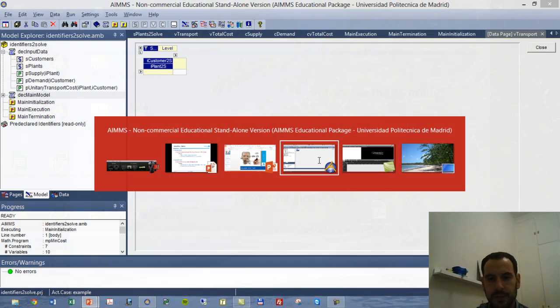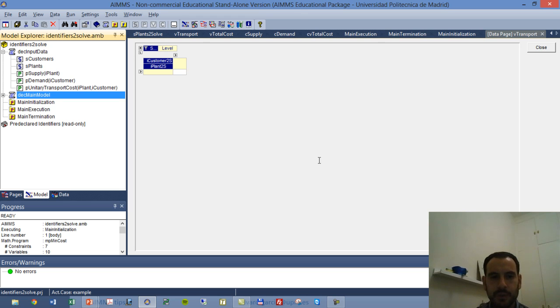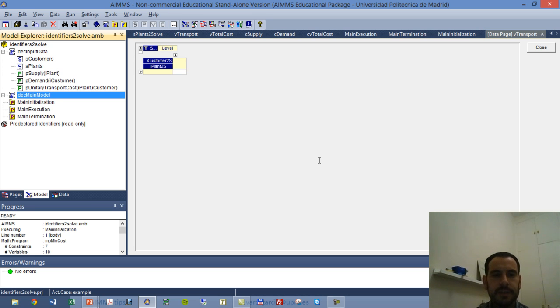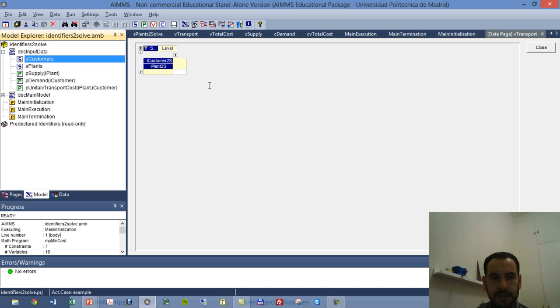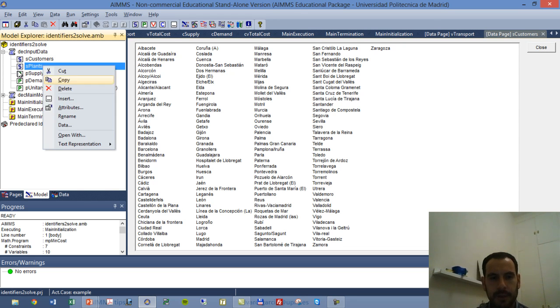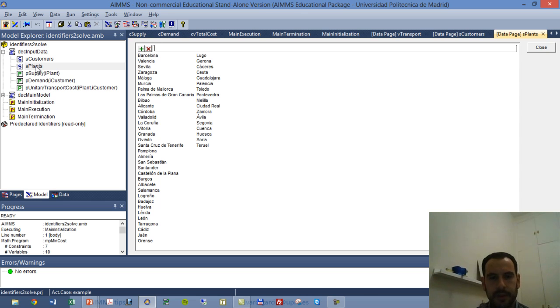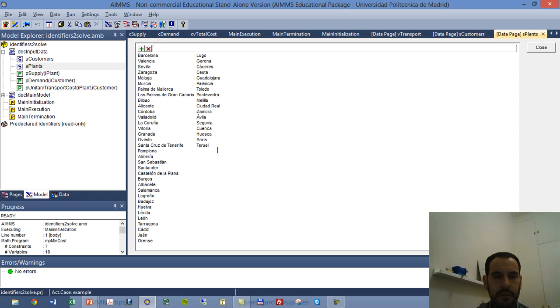So let's go to AIMMS and here we have a project corresponding to the problem within the tutorial for beginners, which you can download from the AIMMS website. First we have a declaration for input data and we have sCustomers and sPlants. We go to check our data. We have a large set of customers, I think it's 145. And if we go to sPlants, we have as well a set of plants or distribution centers from which we meet our customers demand.